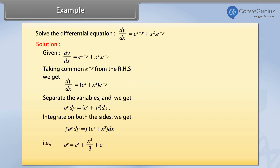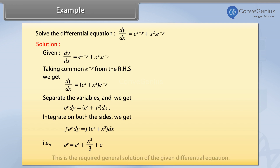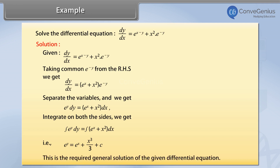That is, e raised to the power y equals e raised to the power x plus x cube by 3 plus c. This is the required general solution of the given differential equation.